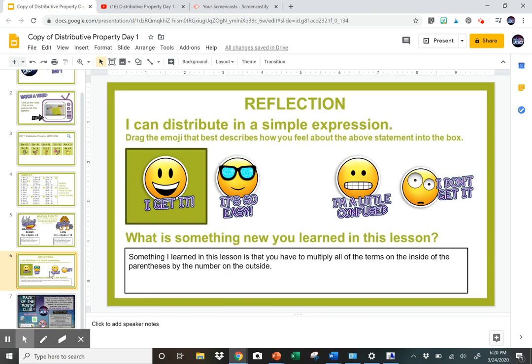That's the experience the kids would have. When they're done, they'll have a little button that says 'submit' and they will submit it to you. That's the assignment — hope you enjoyed that and talk to you next time.